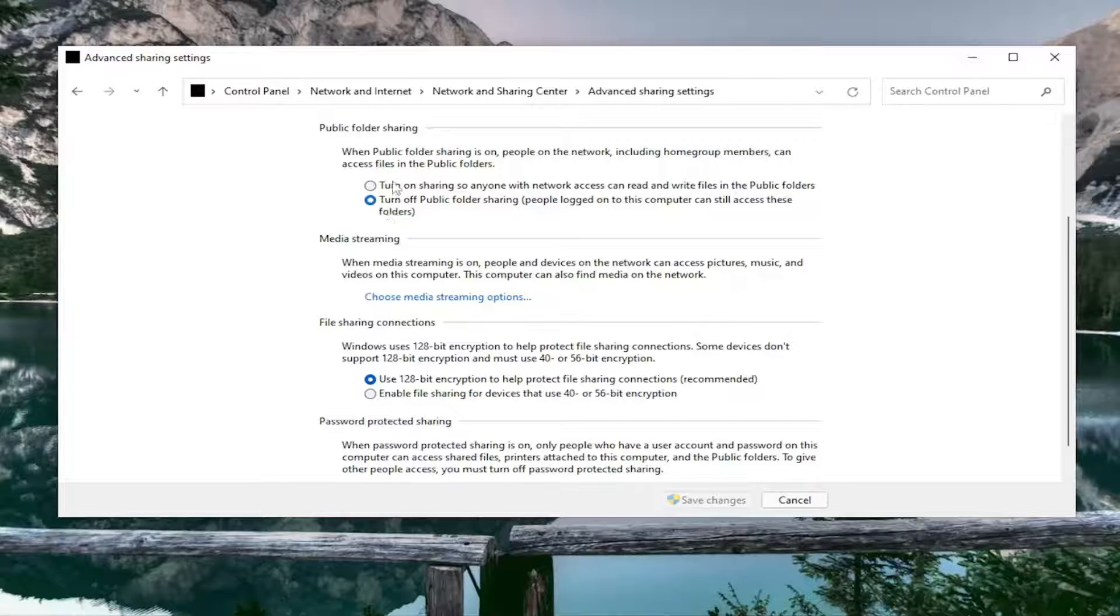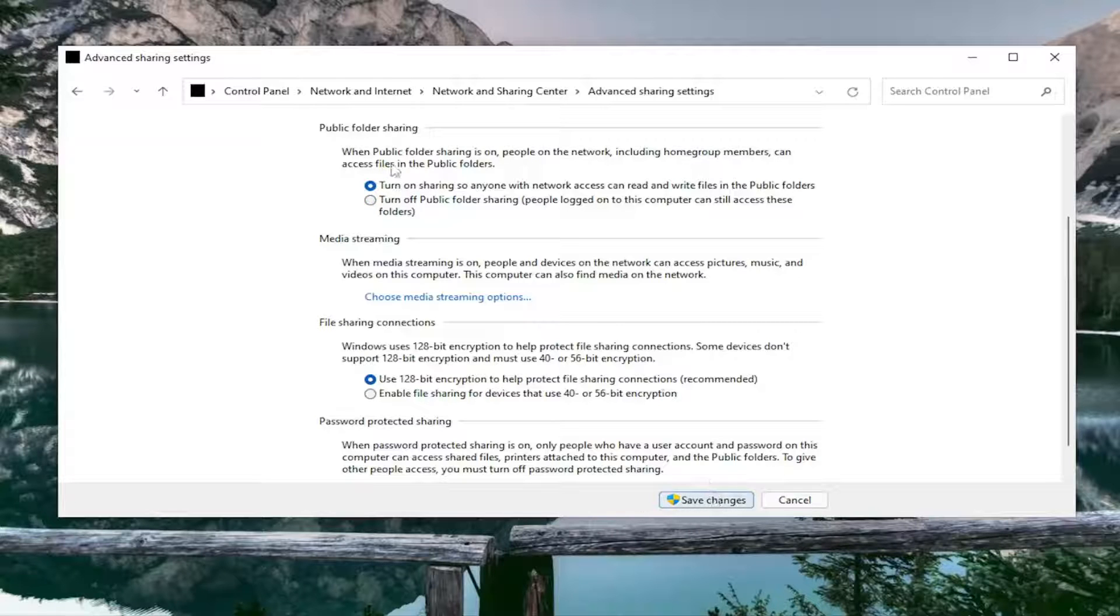Once you've made your selection, you would select Save Changes, assuming you had to make changes. And that's pretty much it.